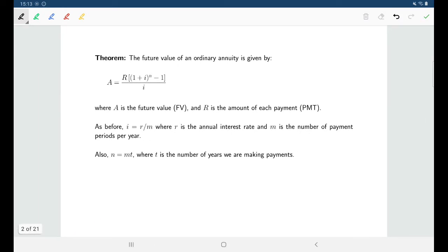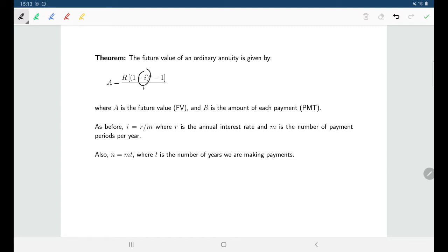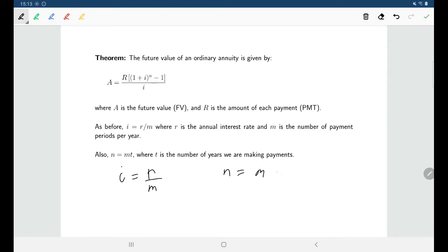For the ordinary annuities we're looking at, the formula is a little complicated looking but actually not too bad. Two things are the same as in compound interest: i and n. i is our interest per compounding period — the stated rate divided by the number of times we get interest per year — and n is the number of interest payments, which is the number of times per year you get interest multiplied by the number of years.